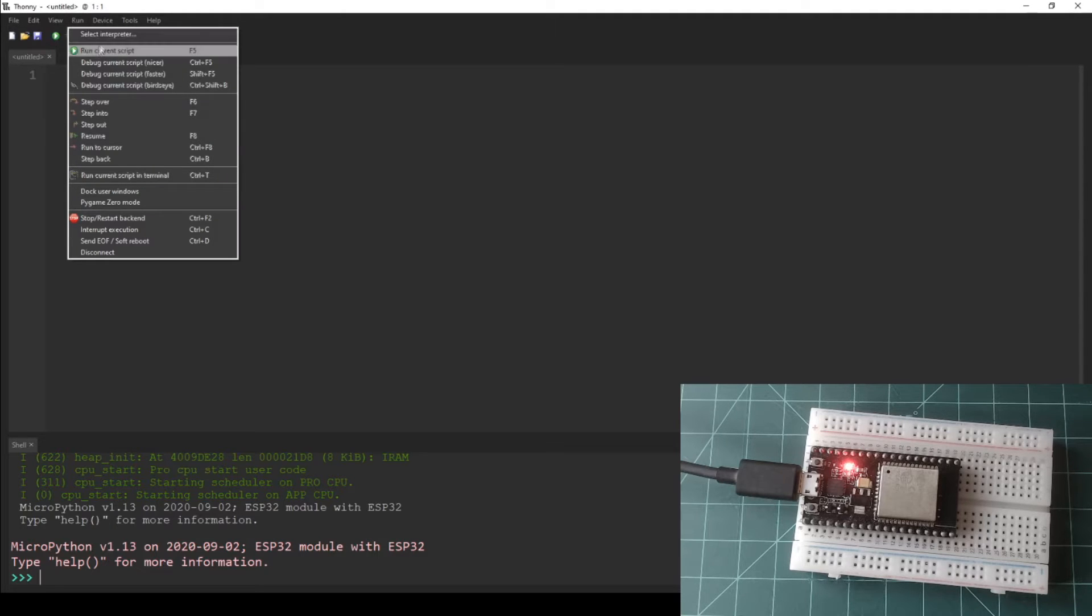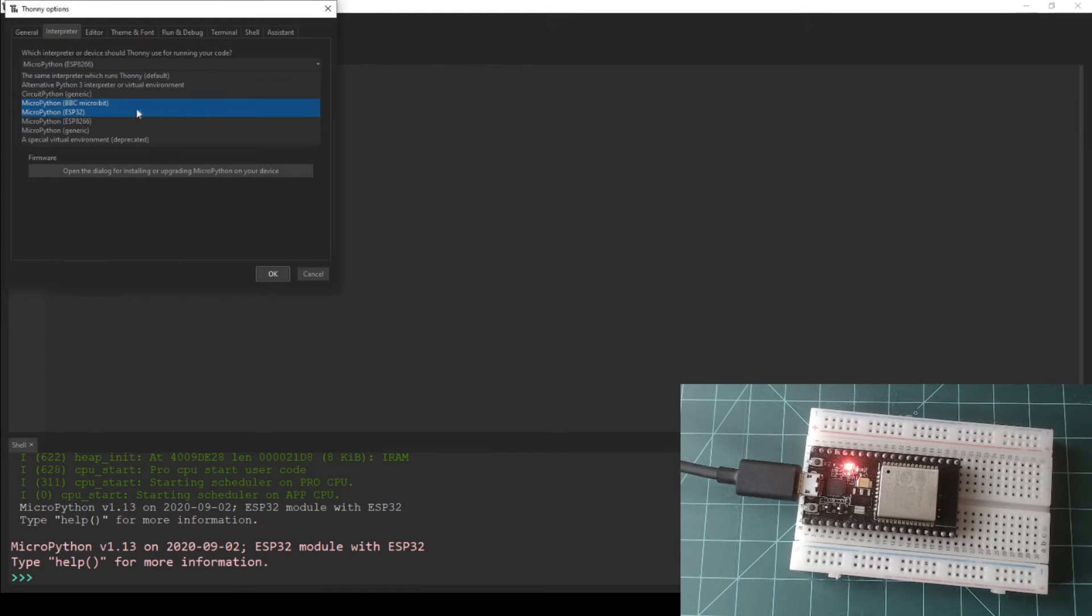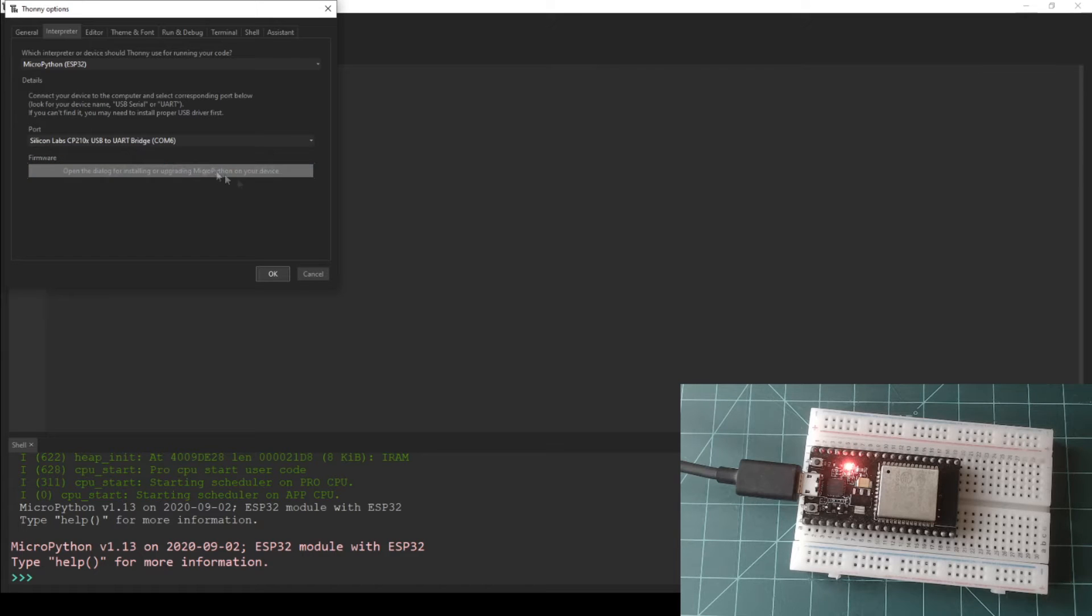Under the which interpreter or device should Thonny use for writing your code label, select MicroPython ESP32. Next, select your NodeMCU's port under the port label.